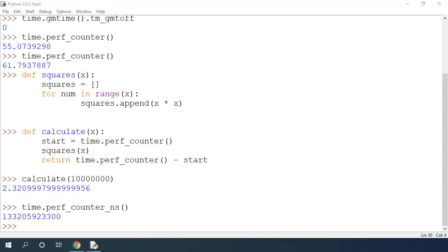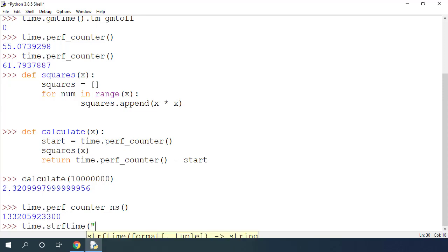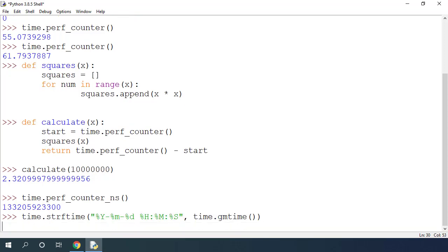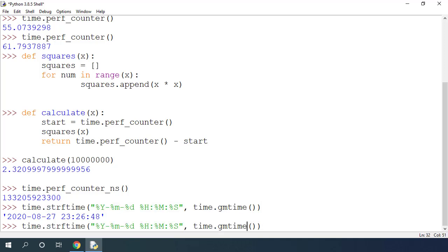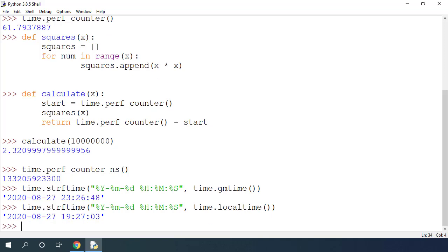Time module also provides strftime function that formats the time in nice looking date time string. This function takes the format as the first argument. This will be the format we want to see our string output and the second argument is the seconds in epoch time format. If I write time.strftime with format as this and if I pass the second argument as time.gmtime, you can see that it's August 27, 2020. Let me copy this line and put it here. If I replace this gmtime function call with localtime as the second argument, you can see that I am 4 hours behind the UTC time.